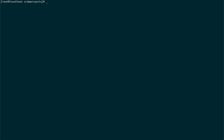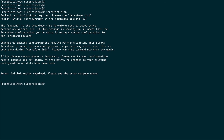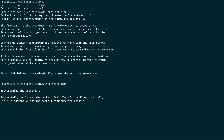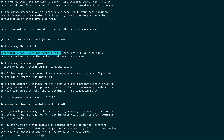Let me clear the screen and do terraform init. Since we've set up a new backend, we need to run terraform init so that Terraform initializes it. You can see it says 'initializing the backend' and 'successfully configured backend S3' — so now Terraform will automatically use this backend.